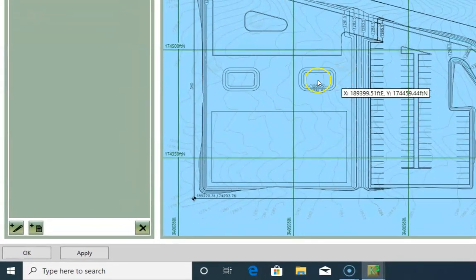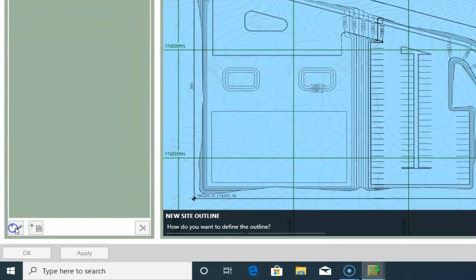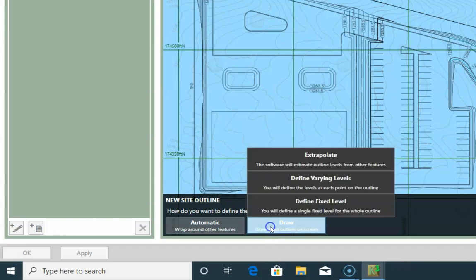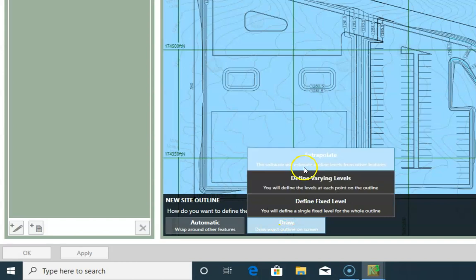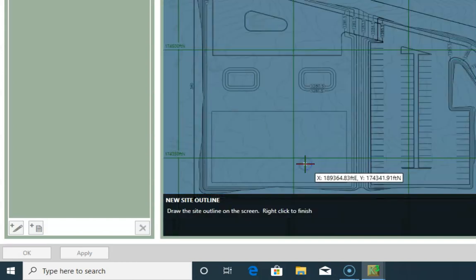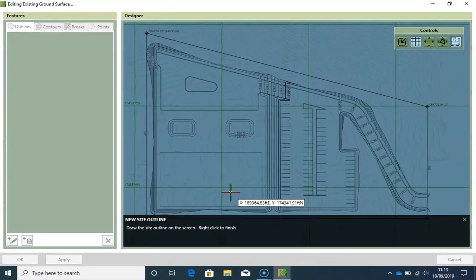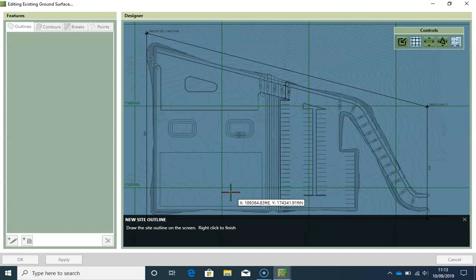I click on this button, then click on Draw, and then choose the Extrapolate option, which is almost always the case to define the existing ground. What the Extrapolate option does is taking the levels of the features inside the outline to define the levels of the outline itself.